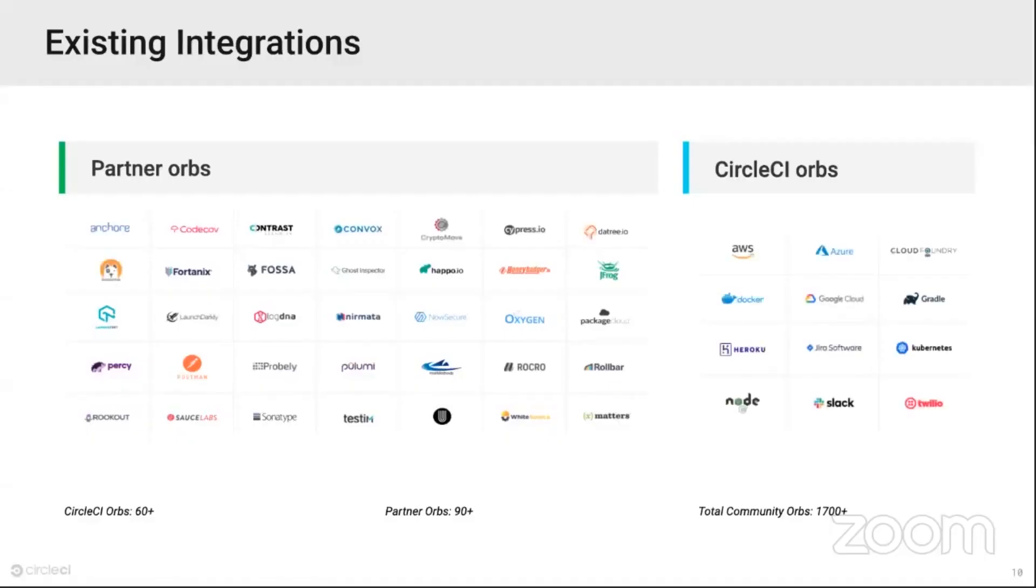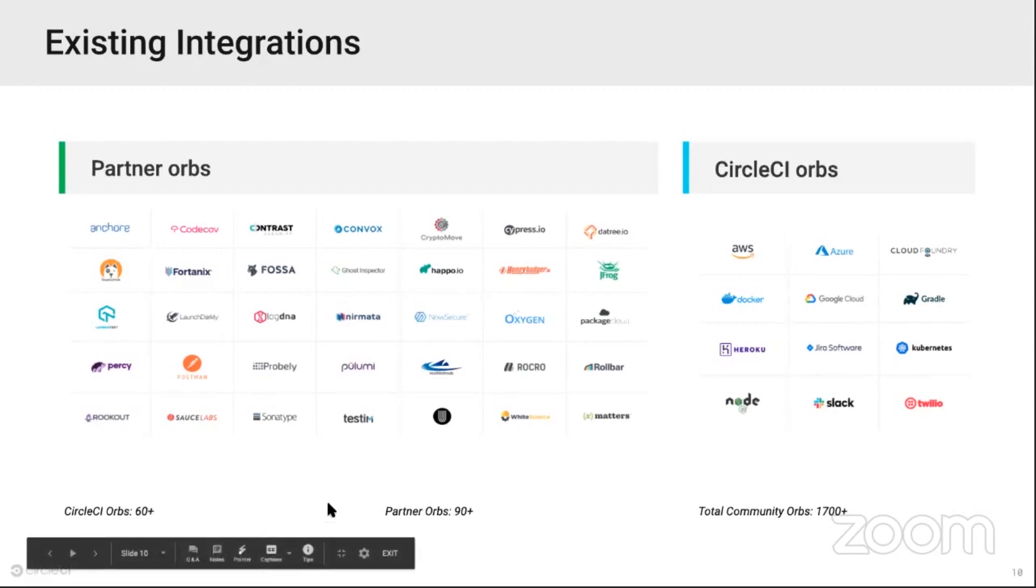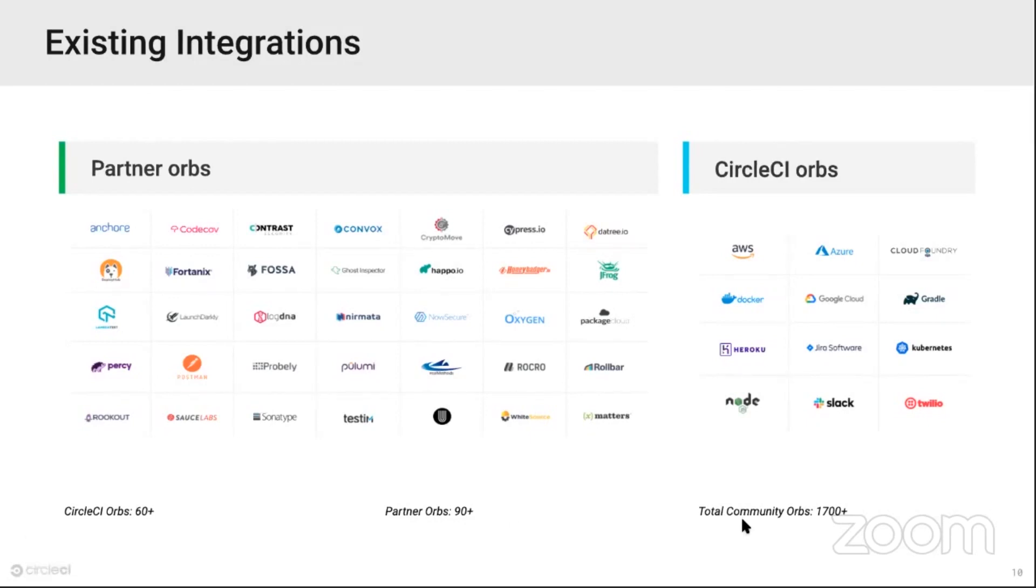We have a lot of existing integrations. We have more than 60 internal maintained orbs by CircleCI, and then we have also a lot of partner orbs as well, and a total of more than 1700 community orbs. There's a lot of great stuff out there for you to use. It's ready to go, just include it inside your configuration and then run it.